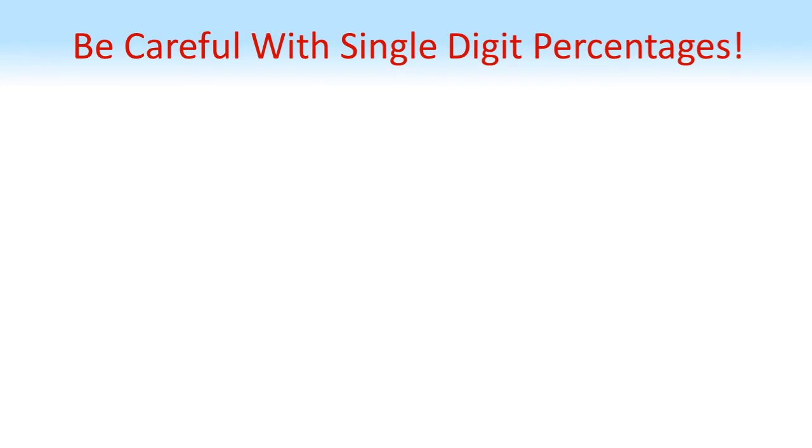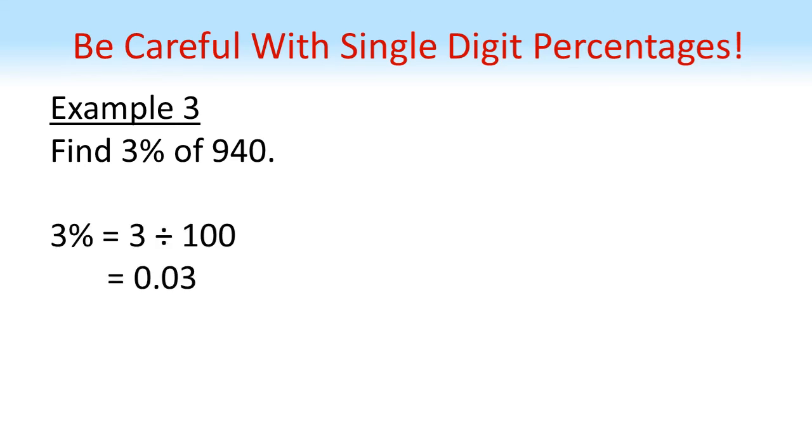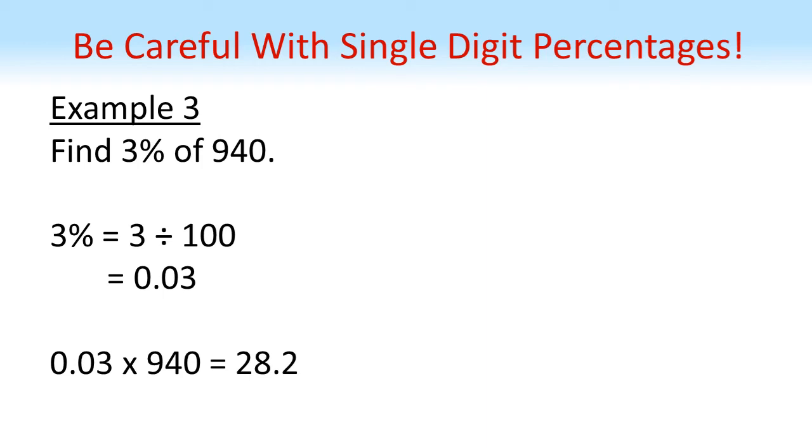One thing to be very careful of, I see a lot of mistakes with this, is when you have a single digit percentage. So for example, if we wanted to find 3% of 940, it's very tempting to just say 0.3. But remember, we're dividing by 100. So 3 divided by 100 is 0.03. So to solve our question, we're going to do 0.03 times 940, which equals 28.2.